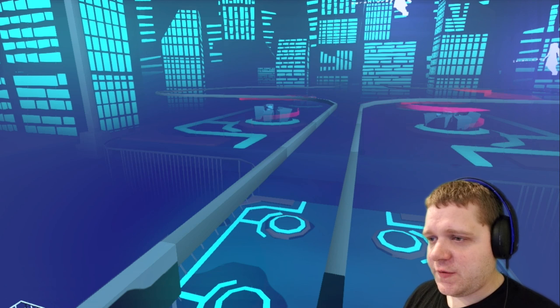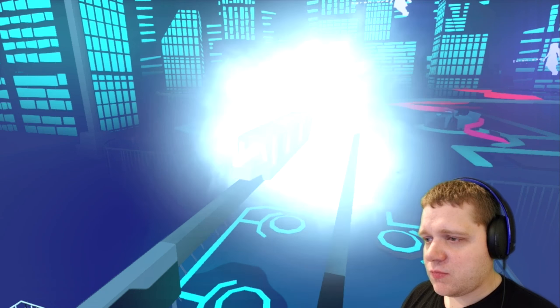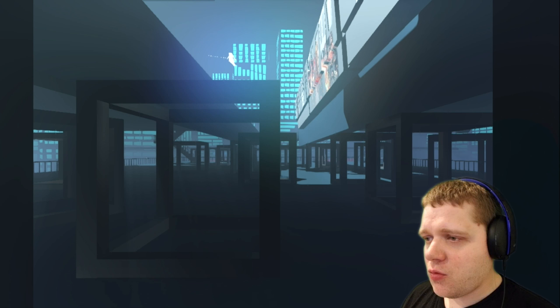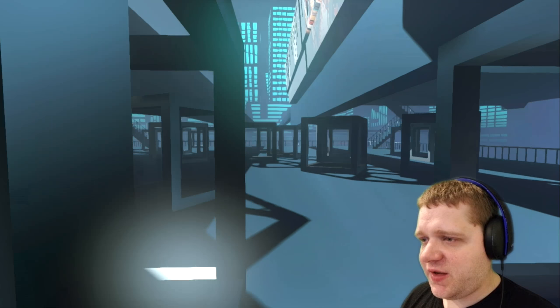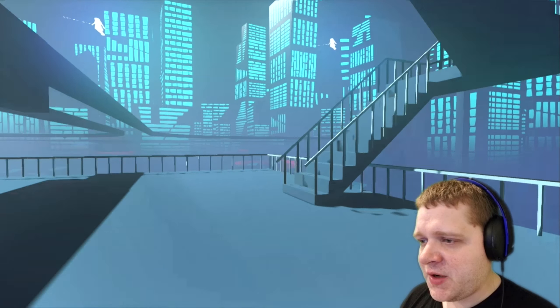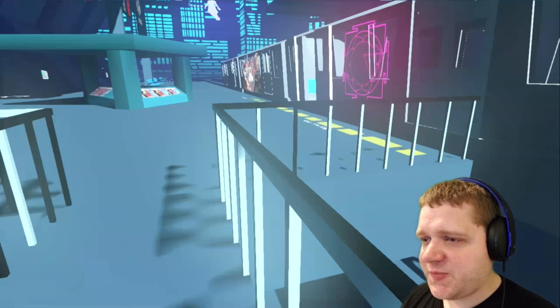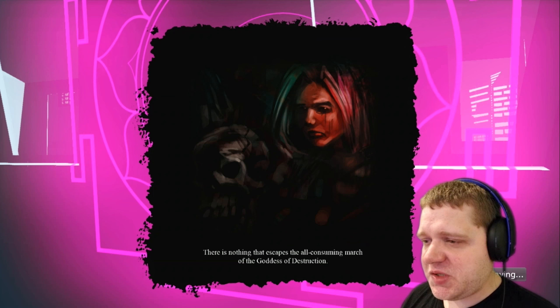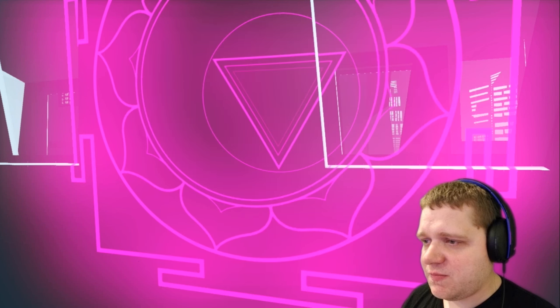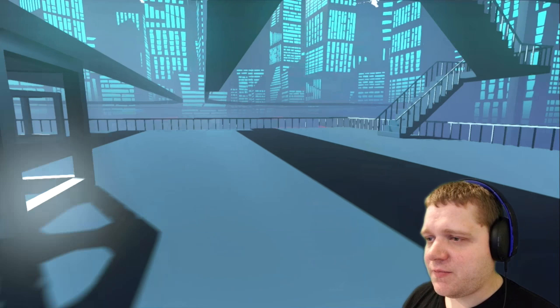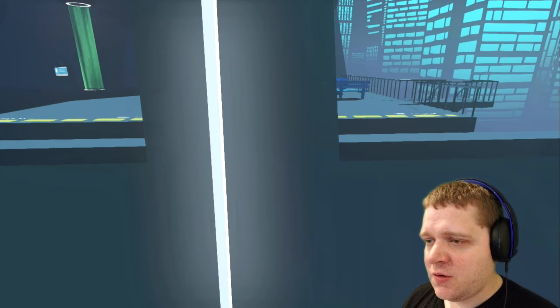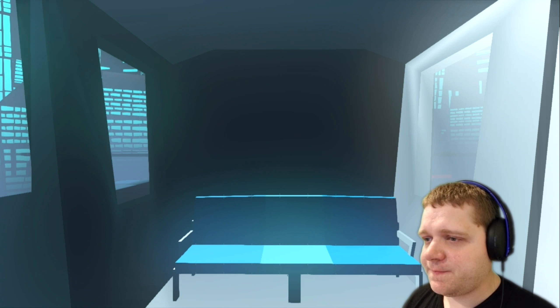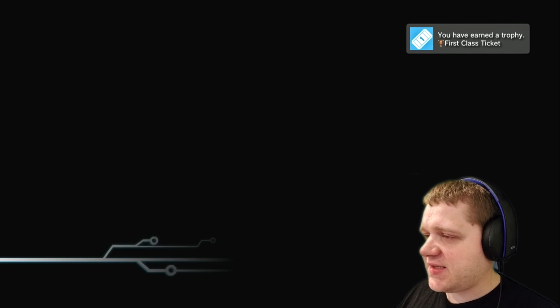Oh, this is new. Oh, the train. Do we get back on the train then? It looks like the train is on this side. So hop on the train and forward to the next area, the next puzzle. Oh, another one of these. There is nothing that escapes the all-consuming march of the goddess of destruction. Thank you for that, I suppose. Oh I fell, I need to jump on the train I guess. Hey-oh. Alright, let's go. First class ticket.